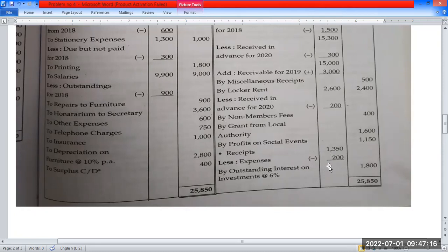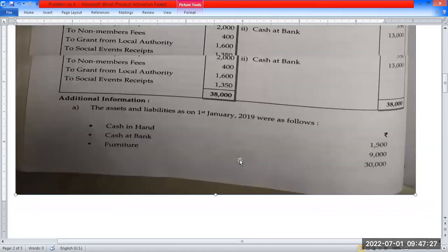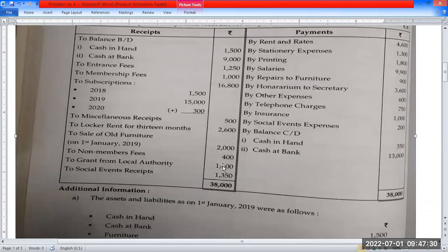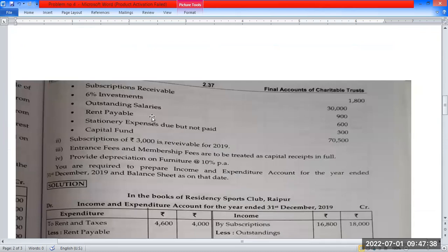If you would like to see the payment side of the account, the account will be 1315. If you would like to see the receipt side, it should be the payment side. The payment side rent and tax is 416. The rent is payable.